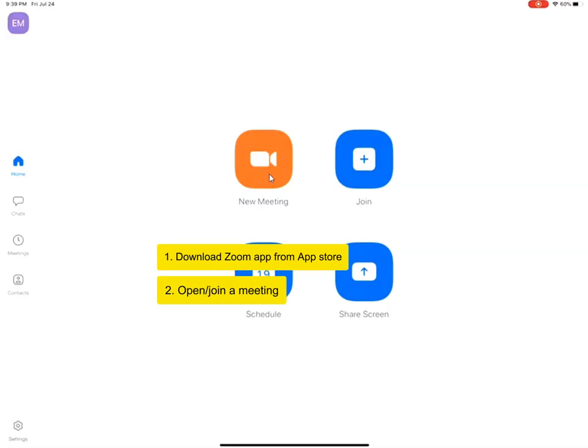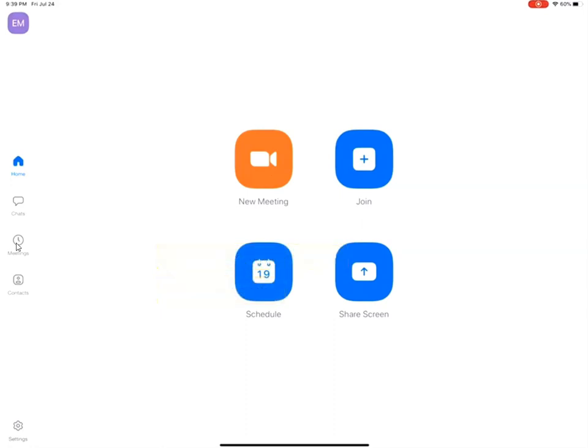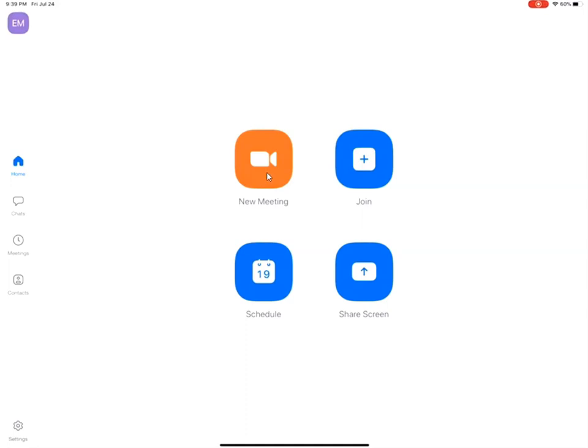You can open a new meeting or you can join a scheduled meeting and what may be very useful is to actually join the meeting on your PC and also on your iPad at the same time so that you can seamlessly share your screen between your PC and your iPad depending on your needs.